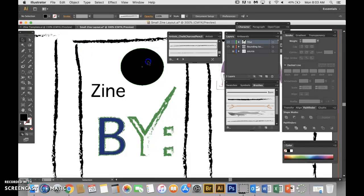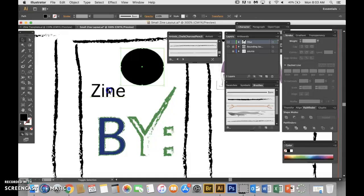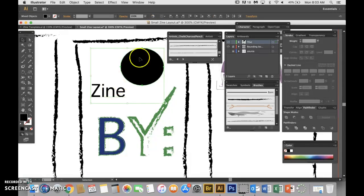Or I can click on the circle, hold shift down with my black arrow, and click on zine and now everything is selected.